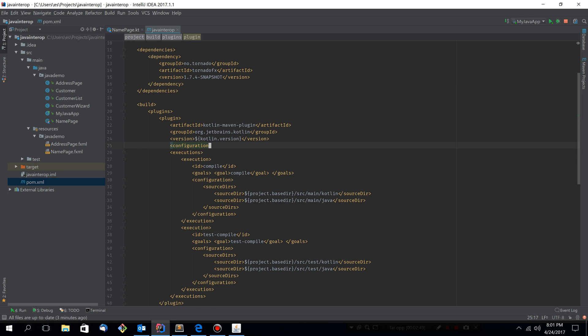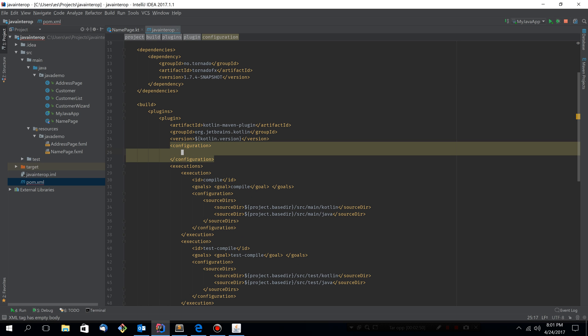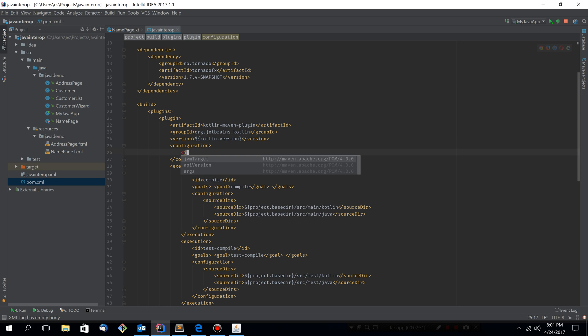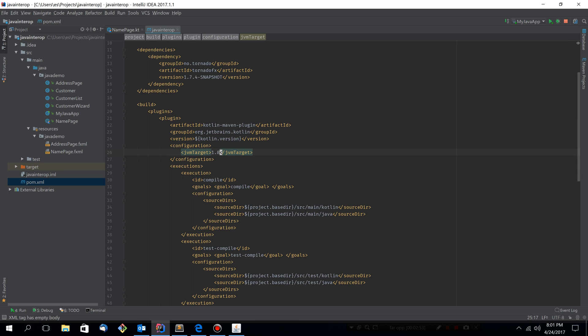So we need to add a little something here. We need to add the configuration block and configure the JVM target to 1.8. If you skip this step, you will get some weird errors about not being able to inline code. So let's just do it and save ourselves the trouble later.